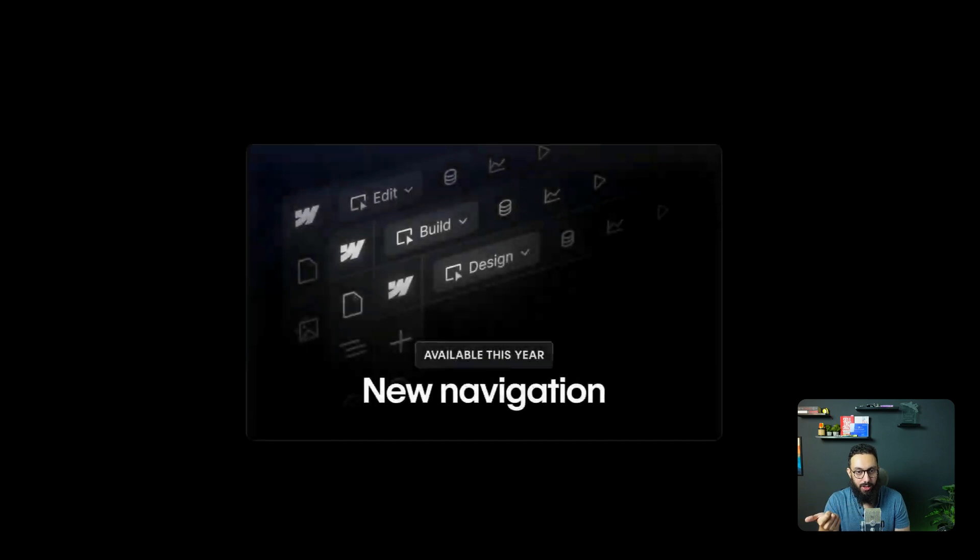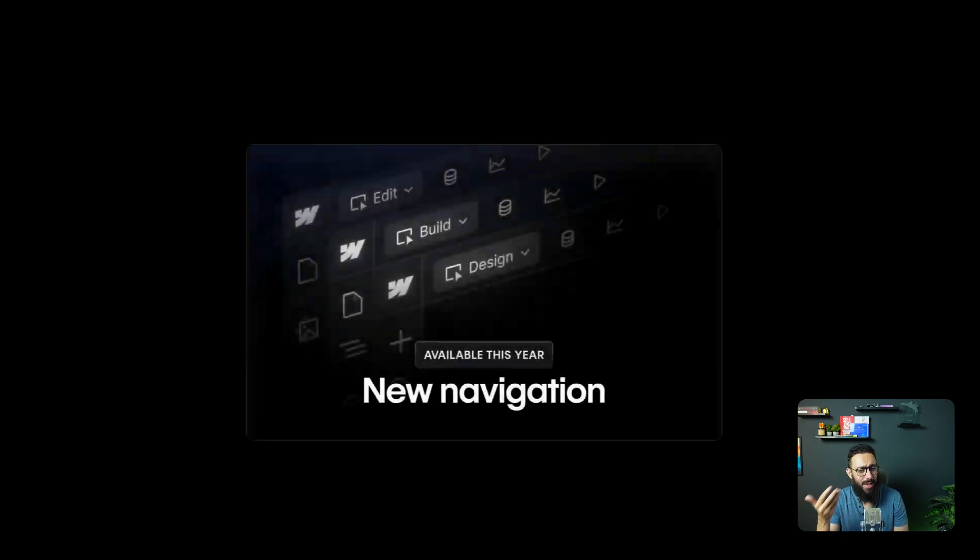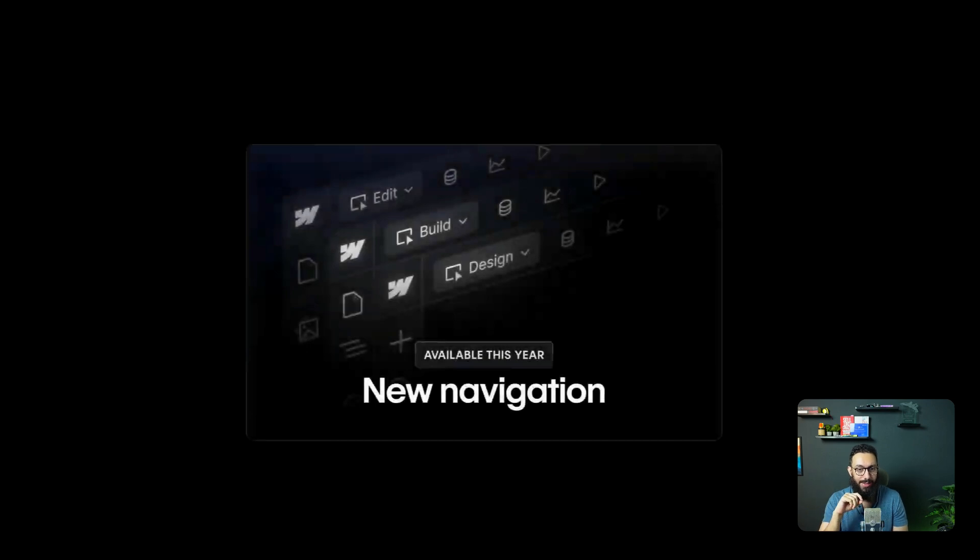So this new navigation is going to be available, they mentioned this year. I'm imagining it's probably going to be by the end of this year and we're going to start having a look and see how this actually feels.